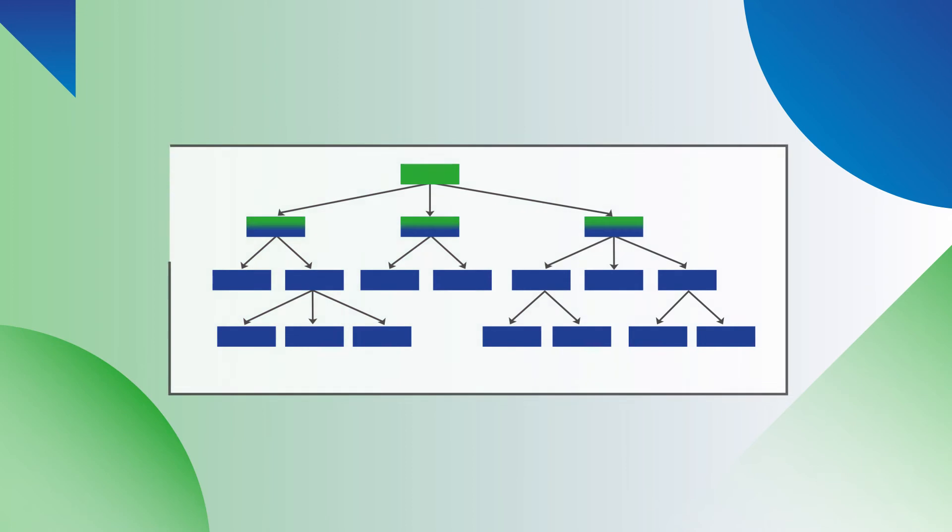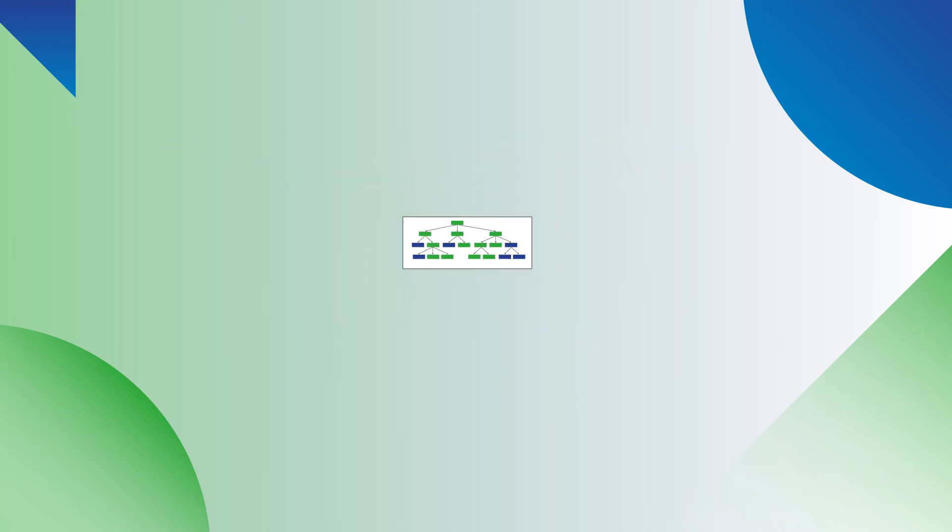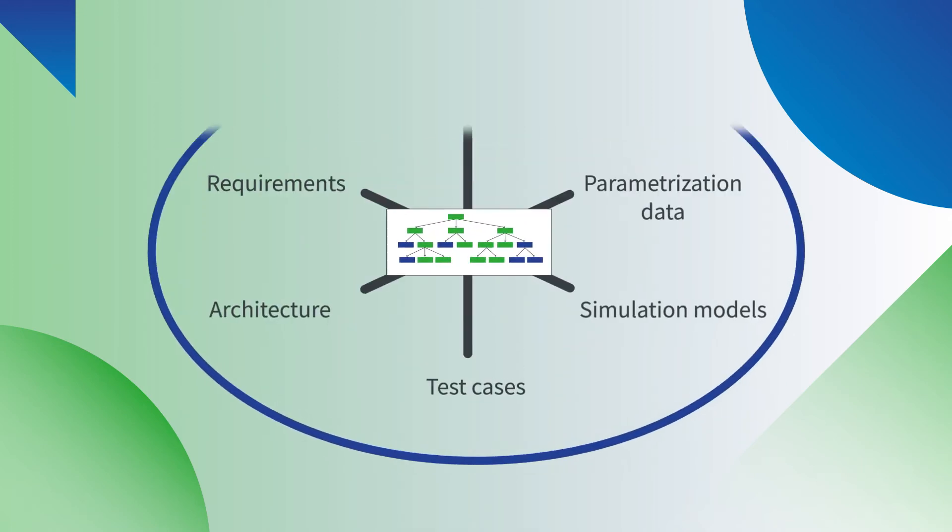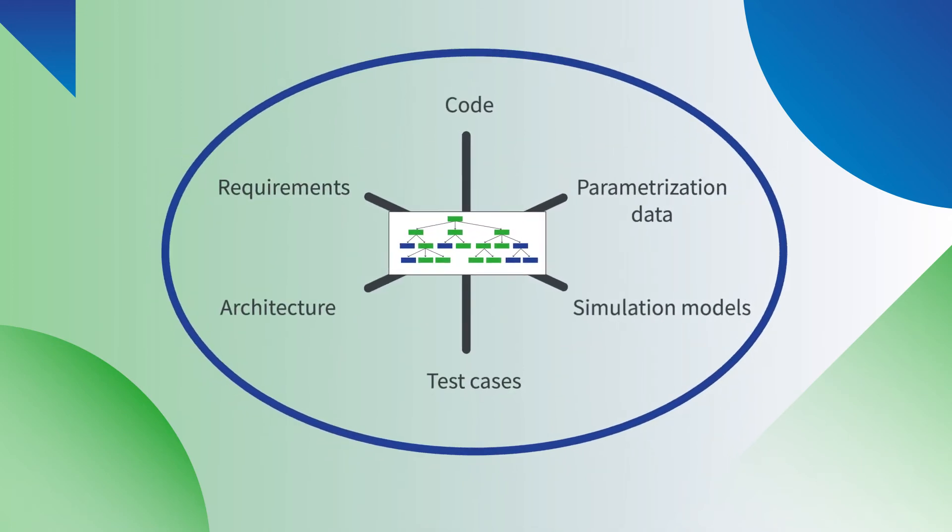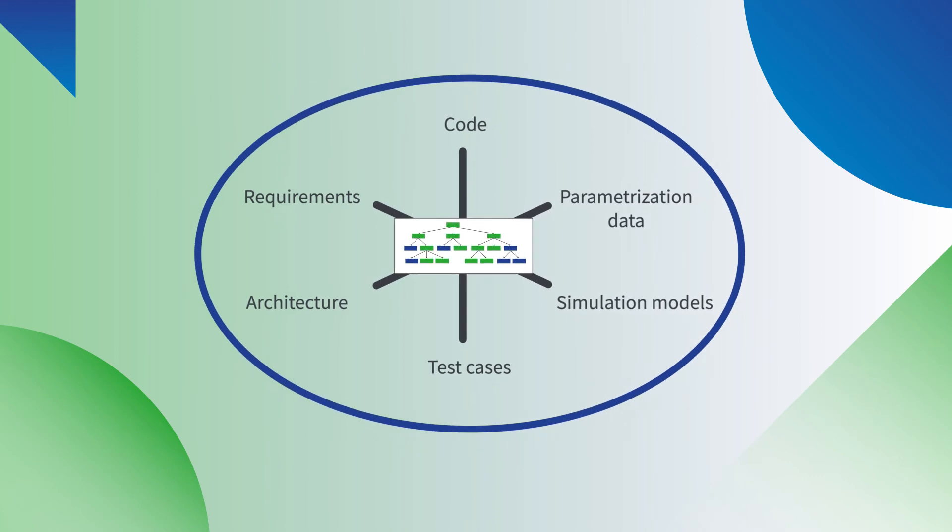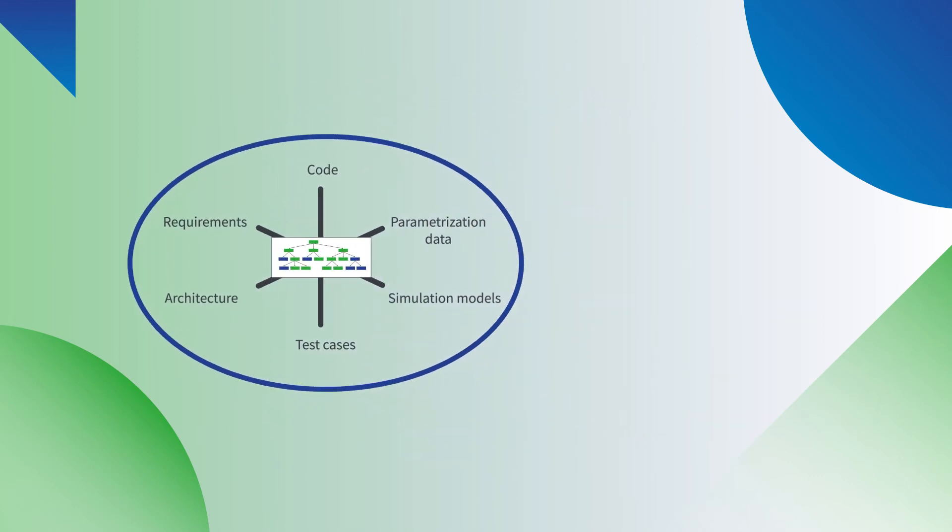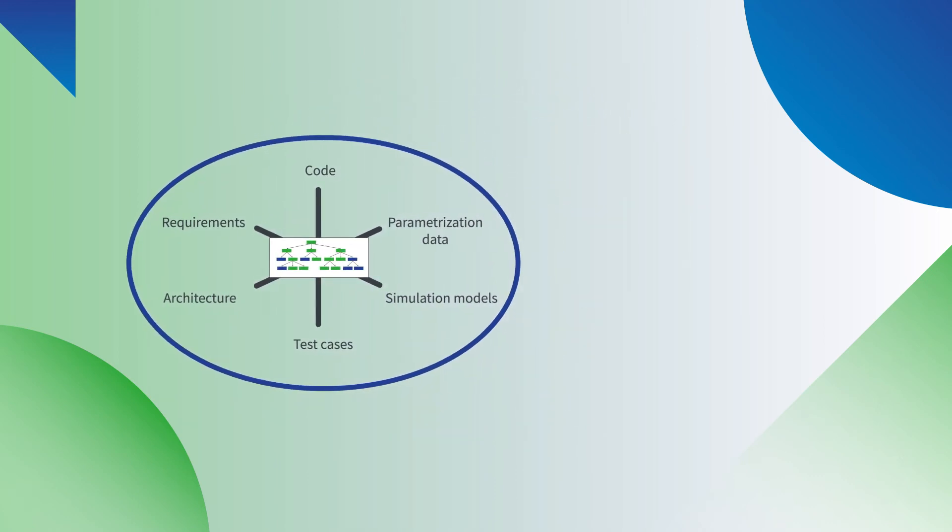Make decisions about specific configurations only once and let Pure Variants generate the variant-specific engineering assets for you across tool borders and asset types.